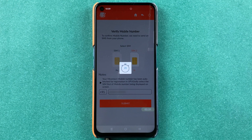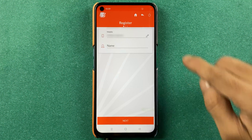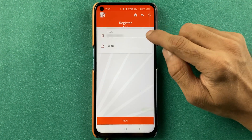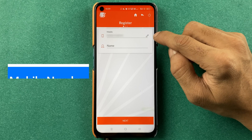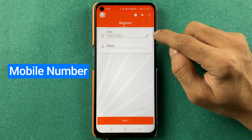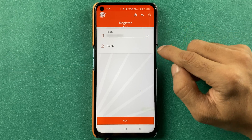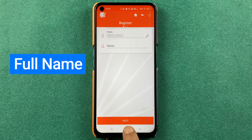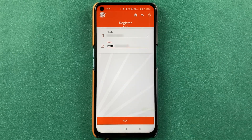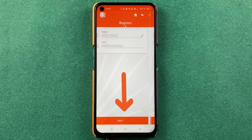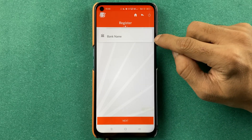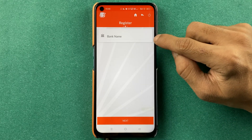It might take a few seconds, so you have to wait. The registration process has started. You can confirm your mobile number on the next page, then write your full name and click on the next option. I have entered the name — let's click on next.